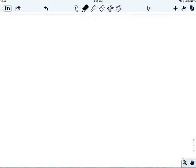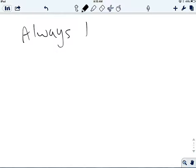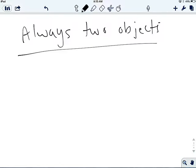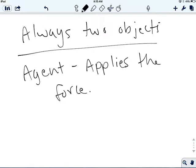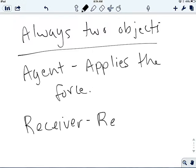Those are our types of forces — contact and non-contact, also called field forces. The last thing to know is that there are always two objects involved. The first object is the agent — the agent applies the force. Think of a secret agent: it goes out and causes something to happen. The other object is the receiver, and it receives the force.